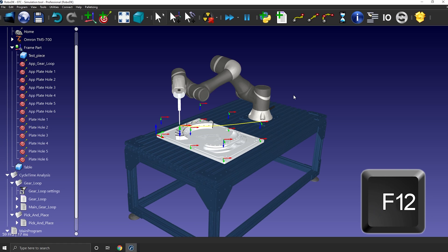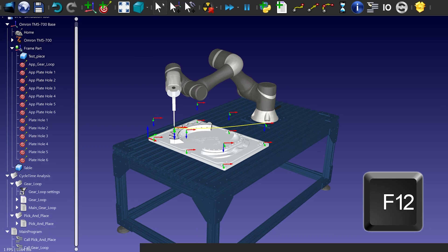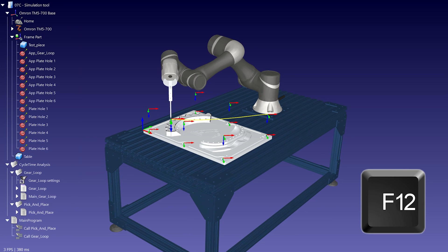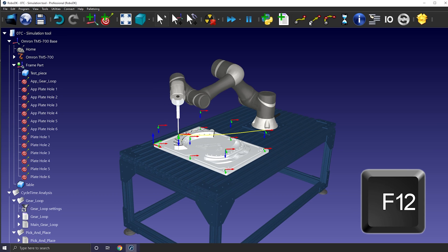And F12 will make the station full screen. Removing the toolbar, Windows toolbar and just keeping the 3D environment and the tree. Same as F11, simply press it again to go back to normal.